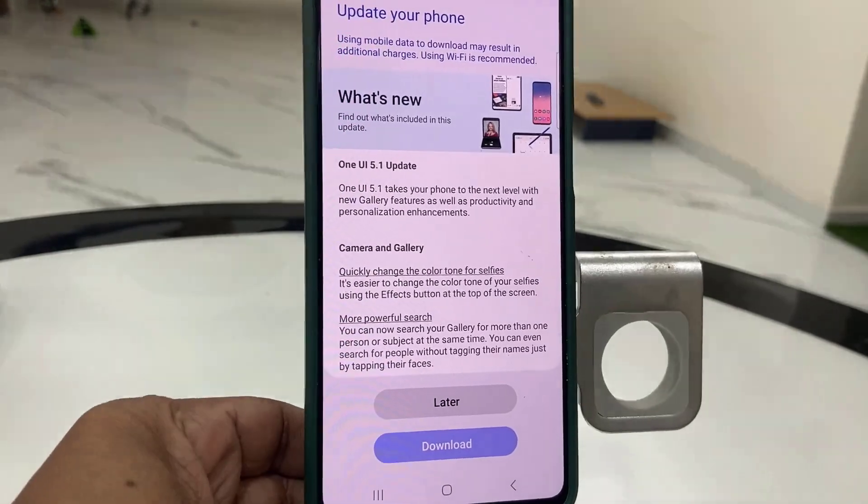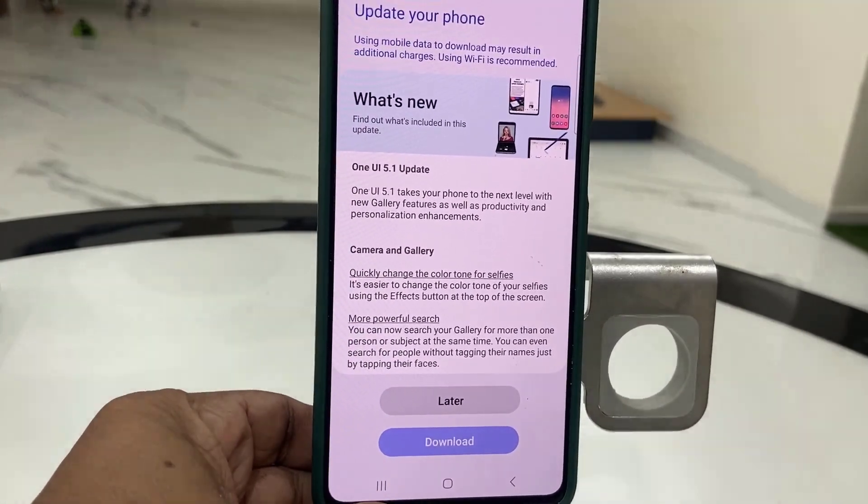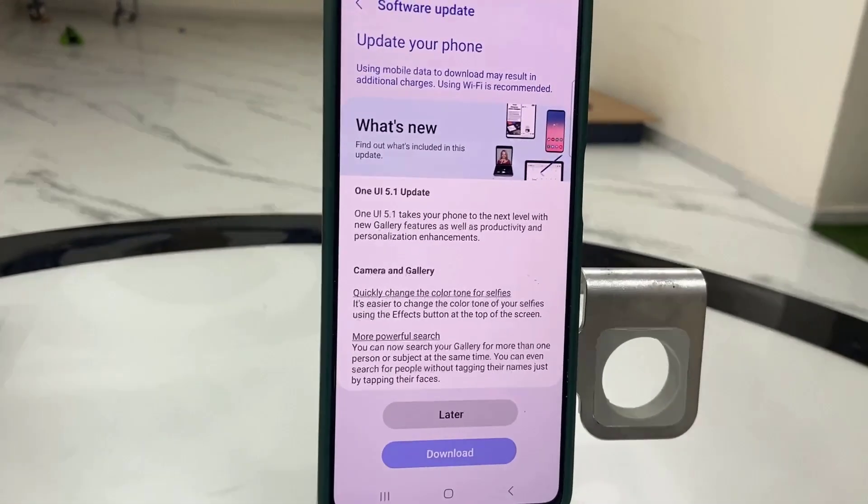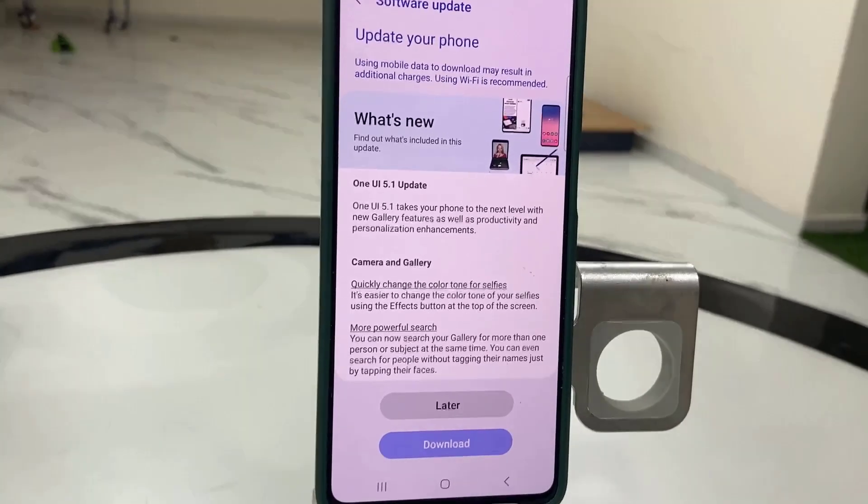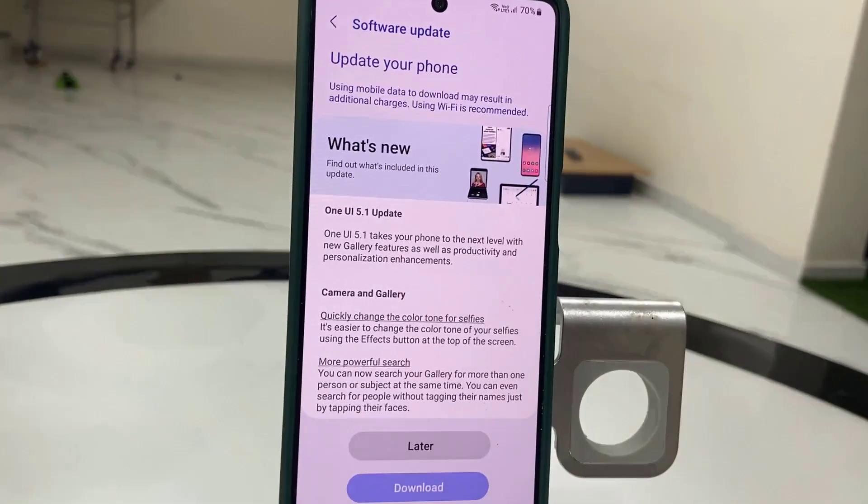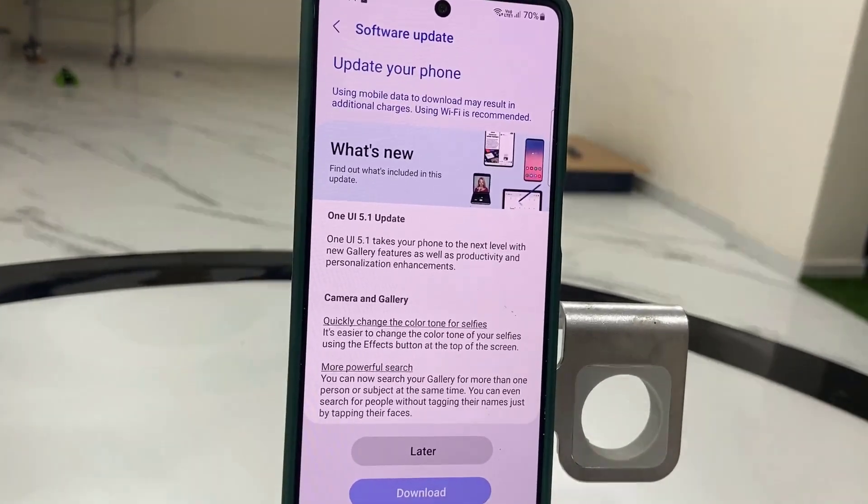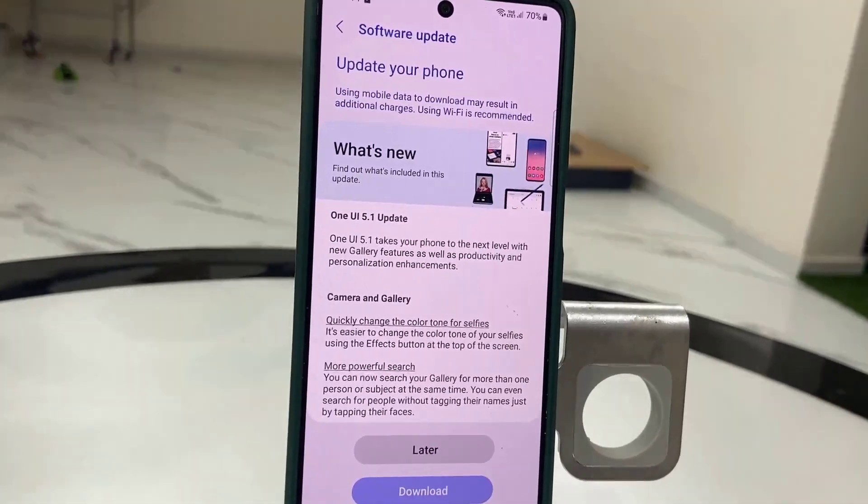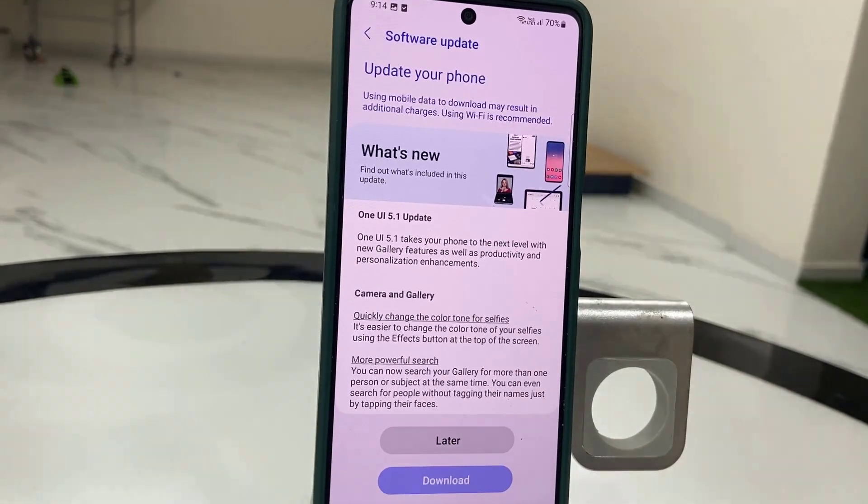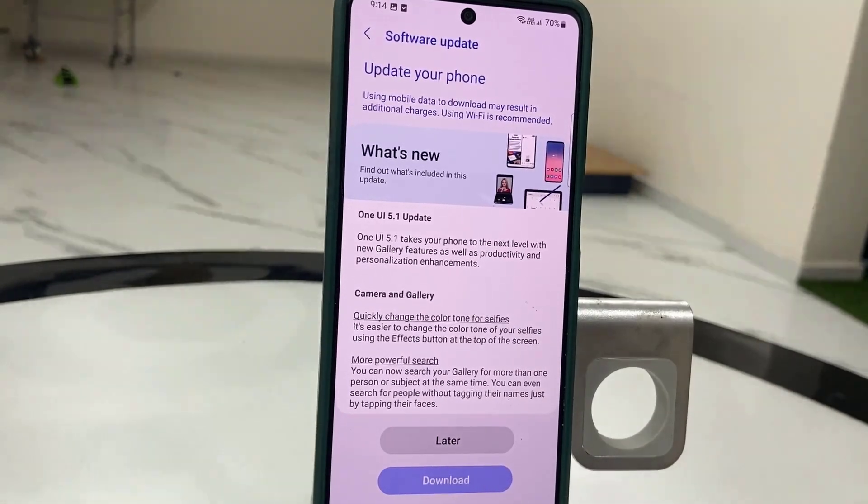Here, One UI 5.1 update is available. You can read all details about the UI, like what new features and functions we are getting, and the file size of this UI. After reading everything, tap on Download.